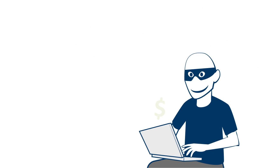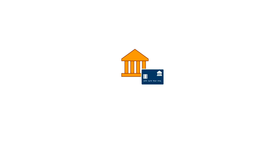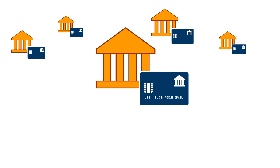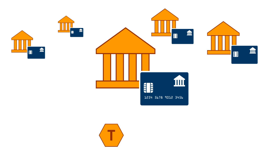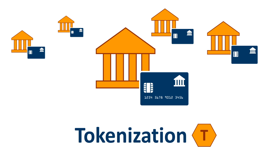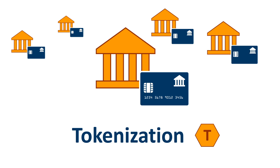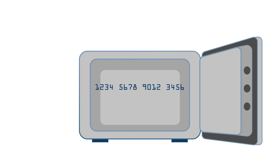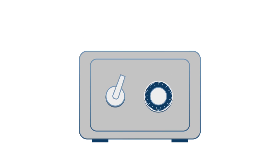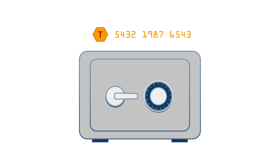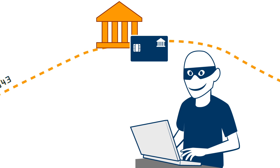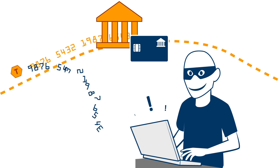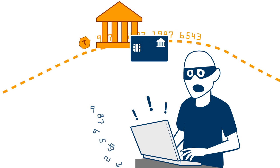To counter this, an increasing amount of payment card issuers use a technology called tokenization. This stores the original number in a secure token vault and substitutes it with a unique tokenized number. Because of the limited validity, this number is useless when intercepted.